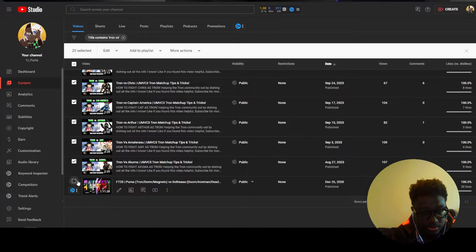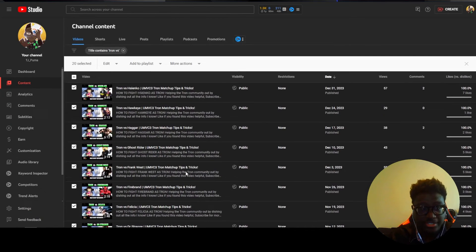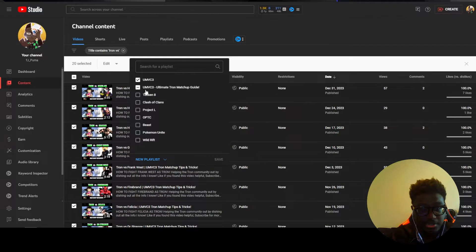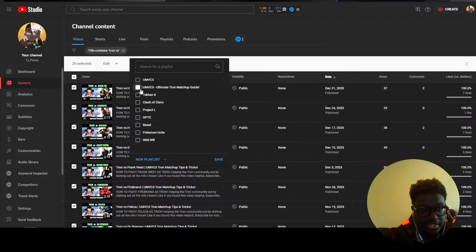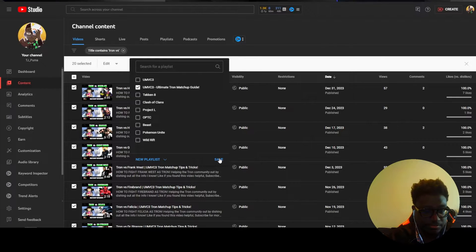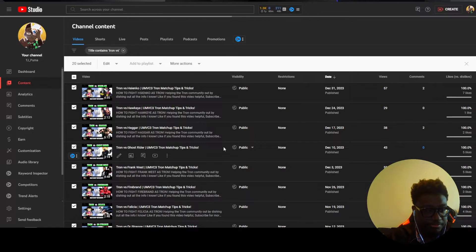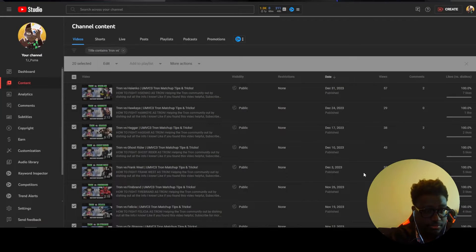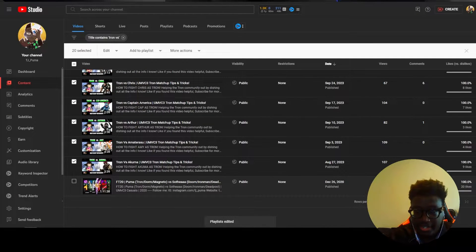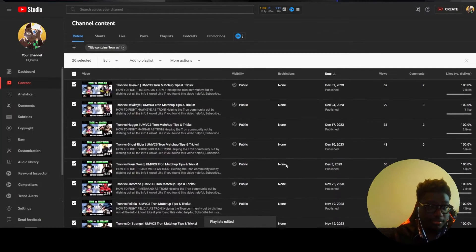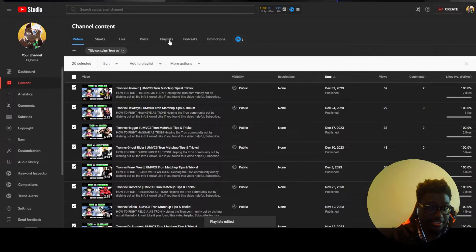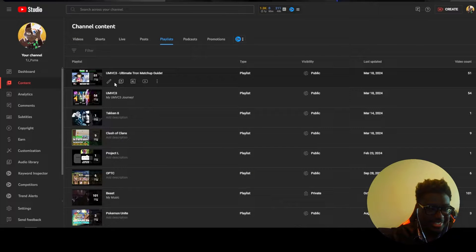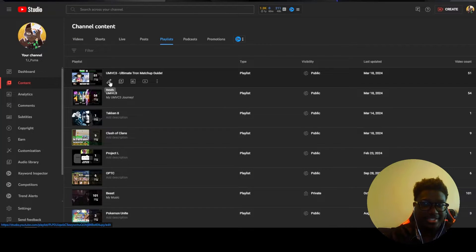So I'm just going to uncheck them, go ahead add to playlist, deselect UMVC3 and it should just be this one the ultimate matchup guide. All of those are now added and that is all of my content now easily done in one playlist.